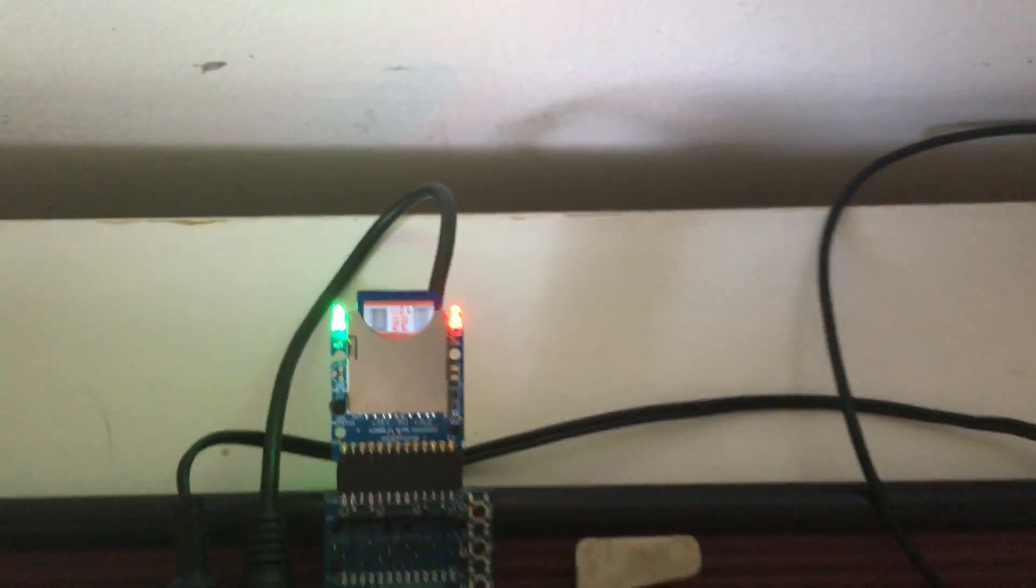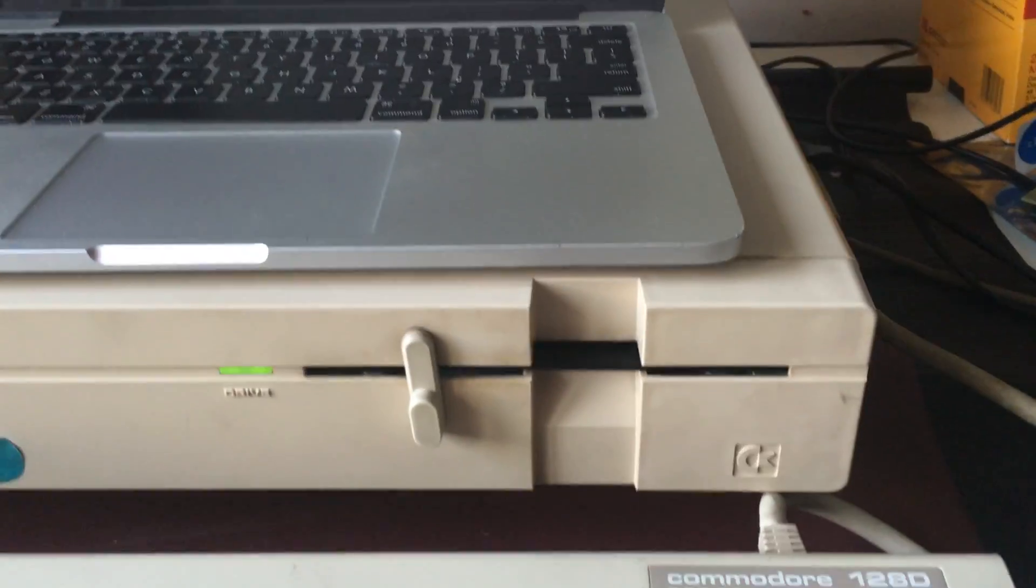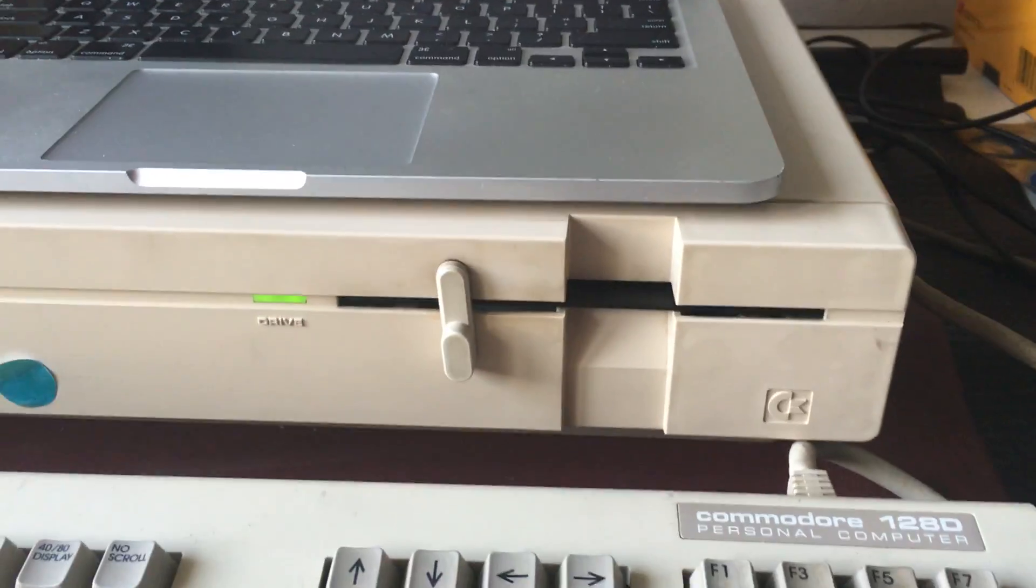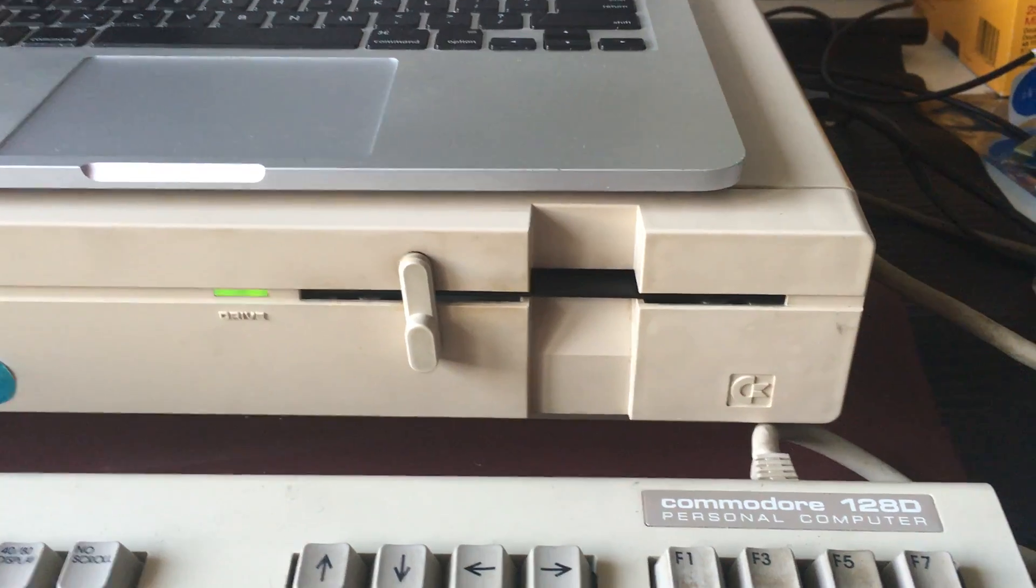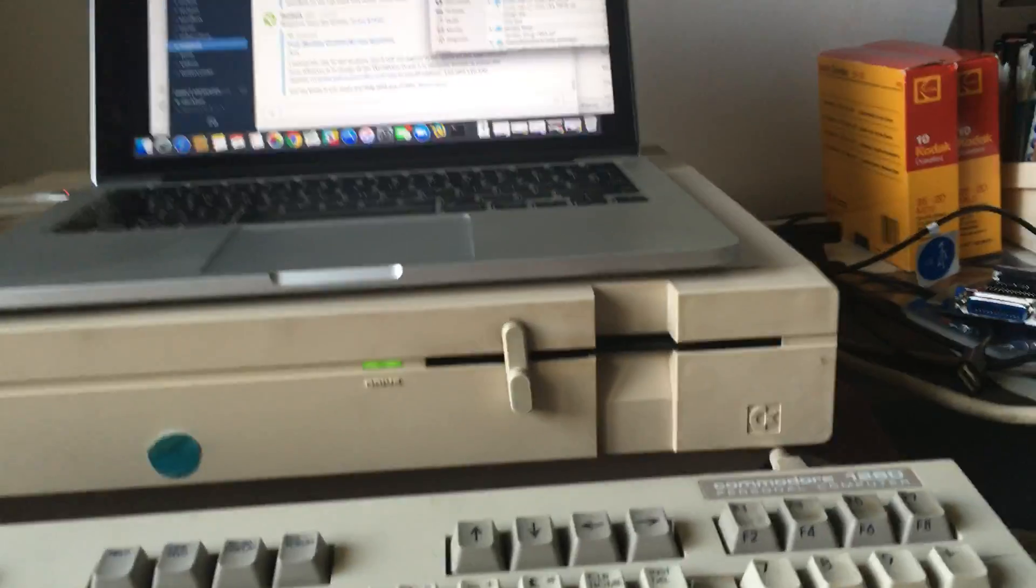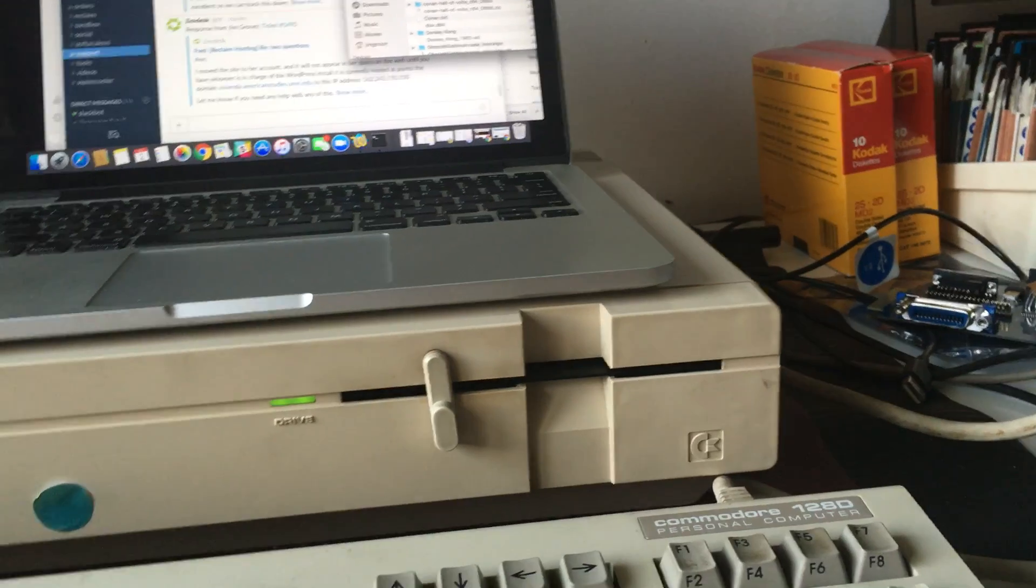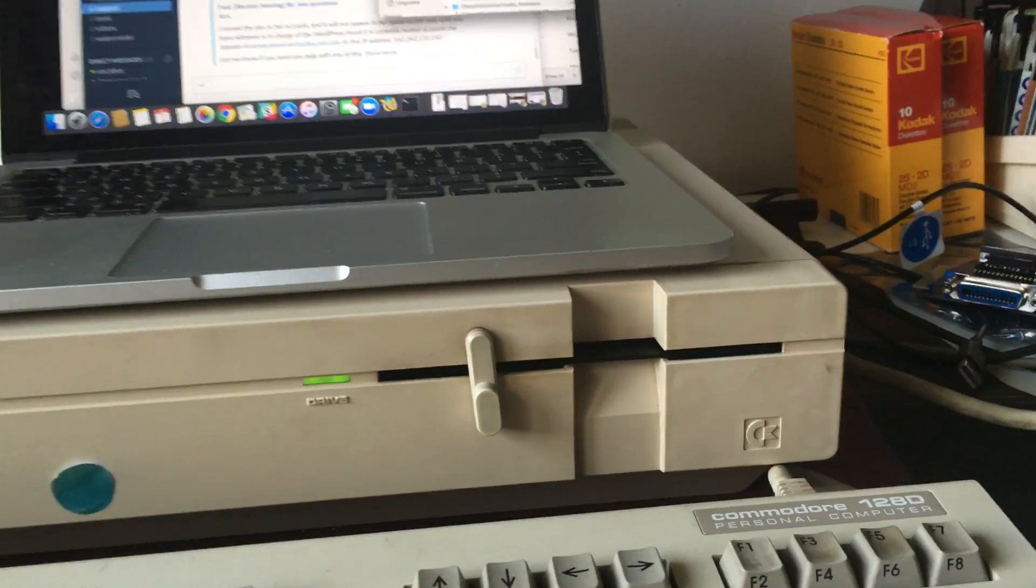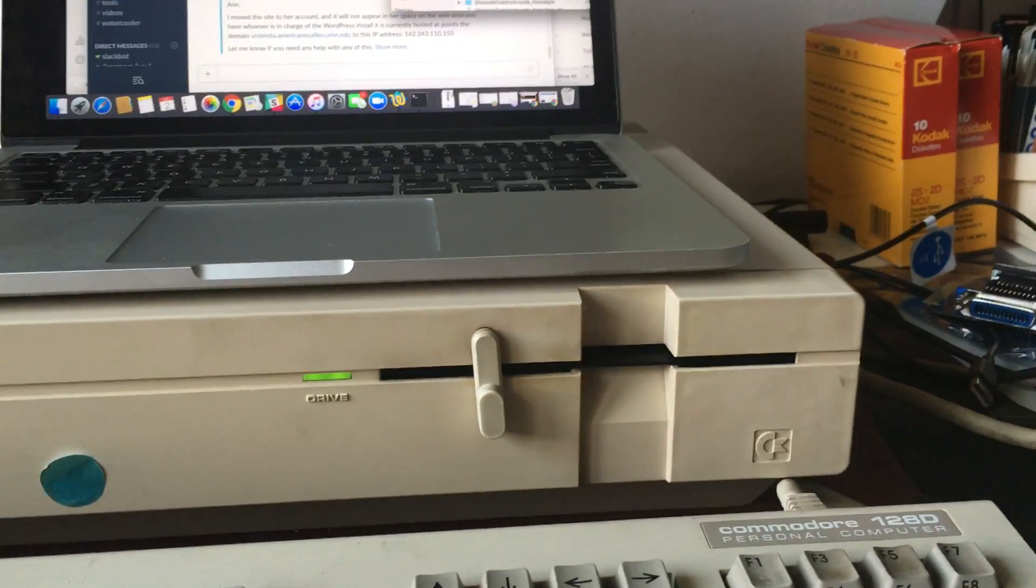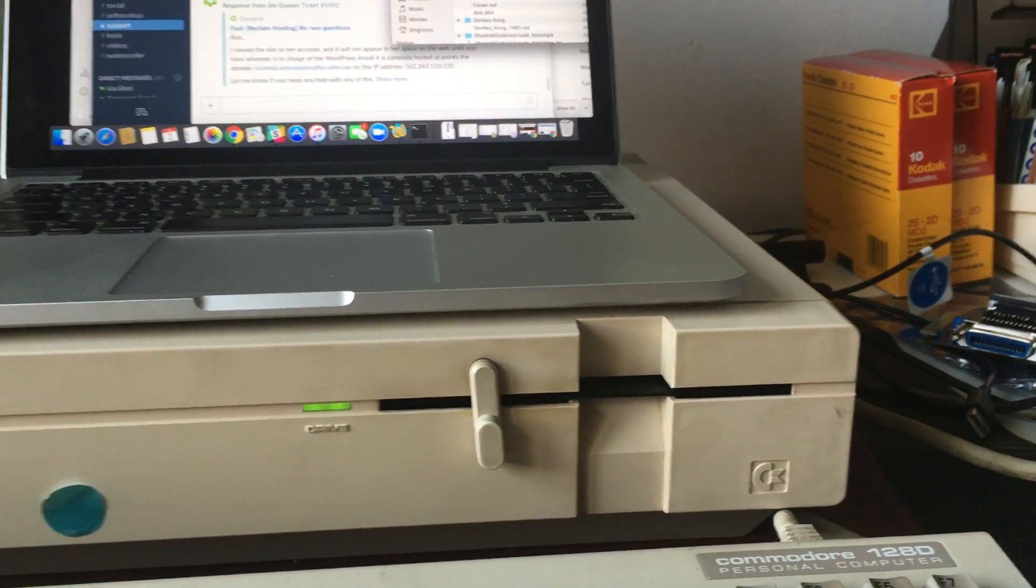So I can write this disk with whatever file. This is a 32 gigabyte SD card I have in there, which I could fill with just about every C64 game ever made, and then some.